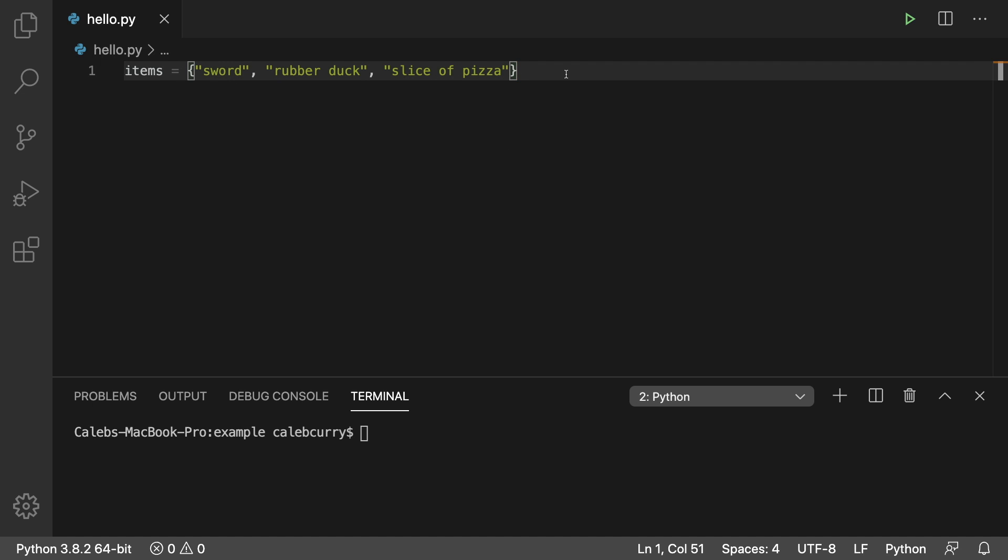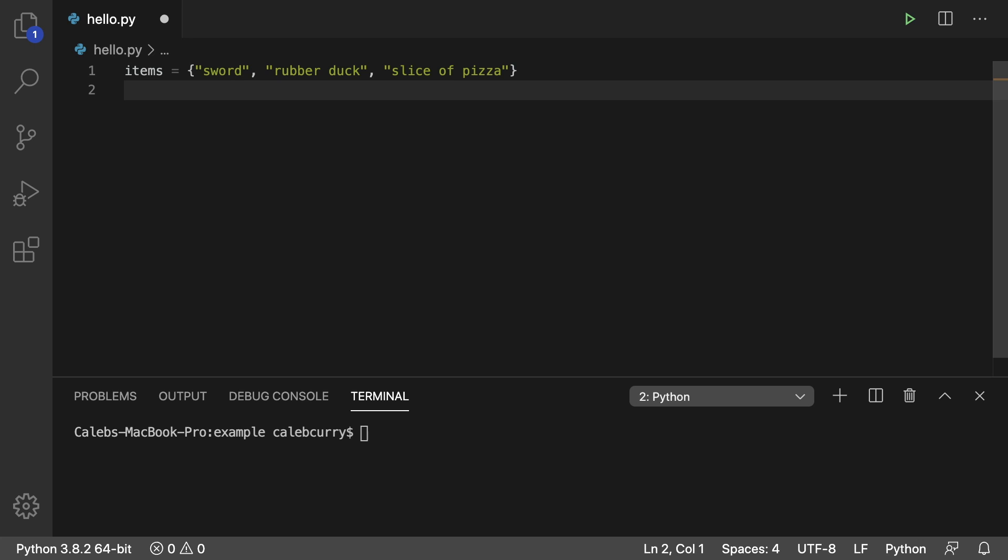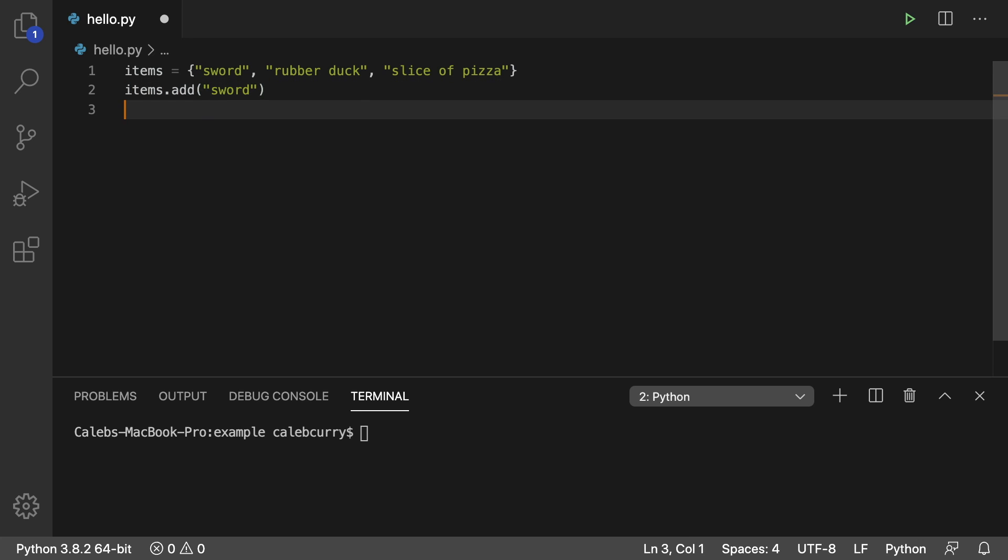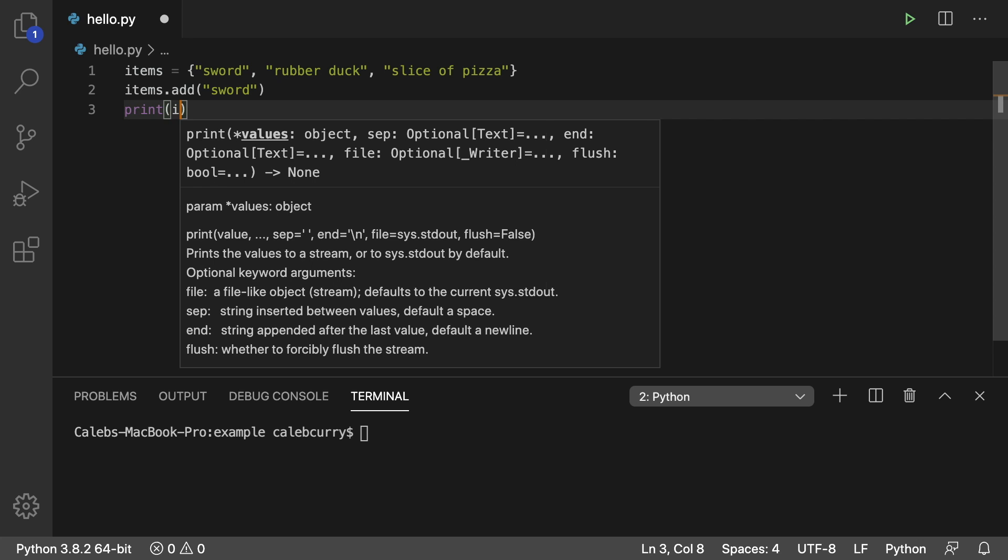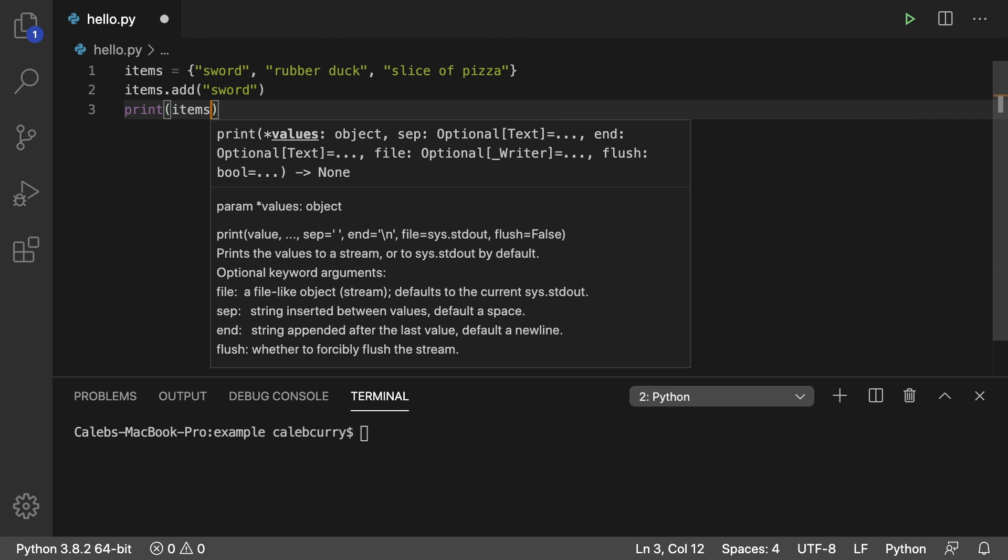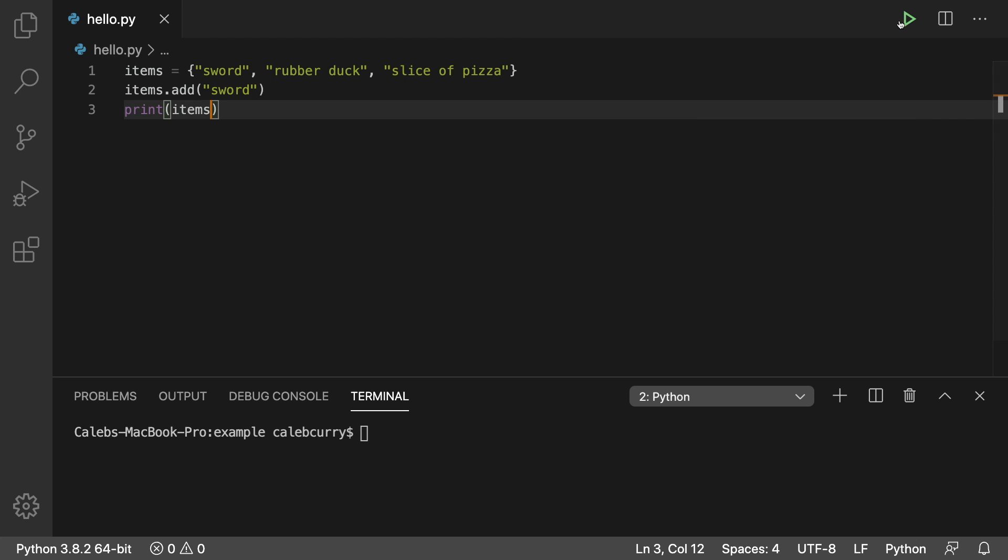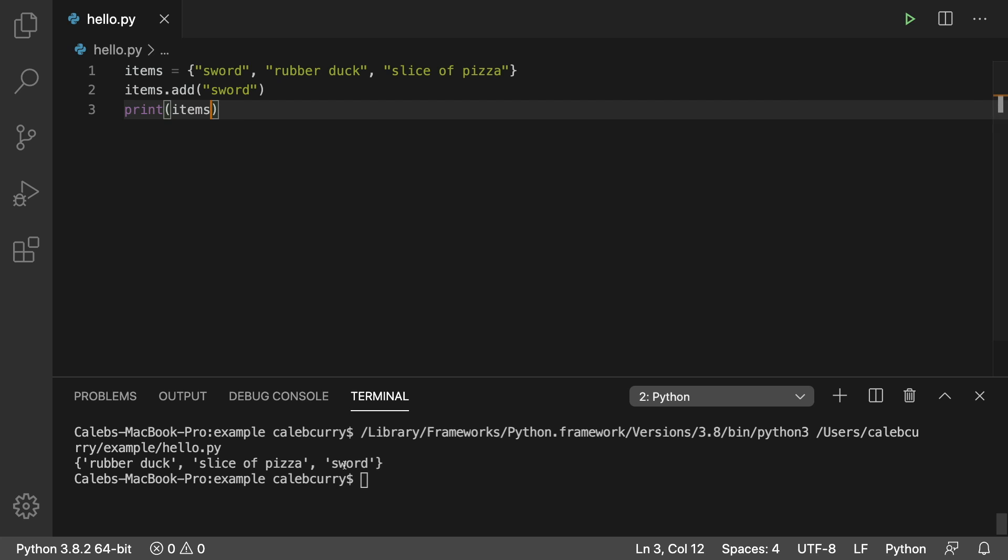But functionality wise a huge difference between a set and a list is that a set cannot have duplicates. So what that means is I can add another element in here by using the add method and we'll add in sword again. If we go ahead and print items there will only be one occurrence of sword. And you can see it's actually right here there's no guaranteed order with sets. So that's why they're in a different order.